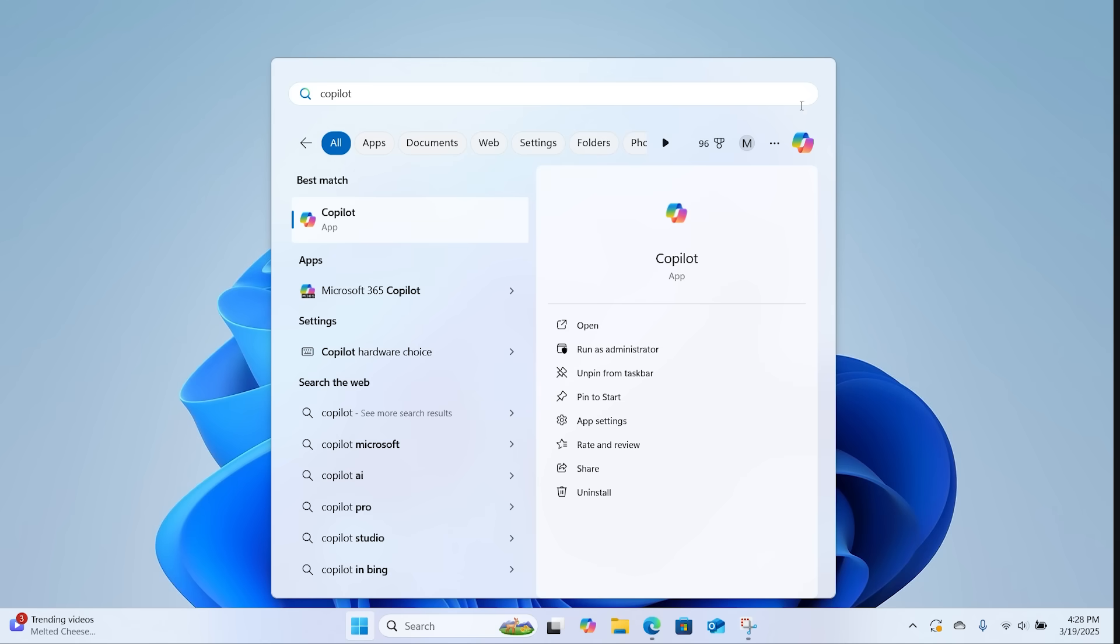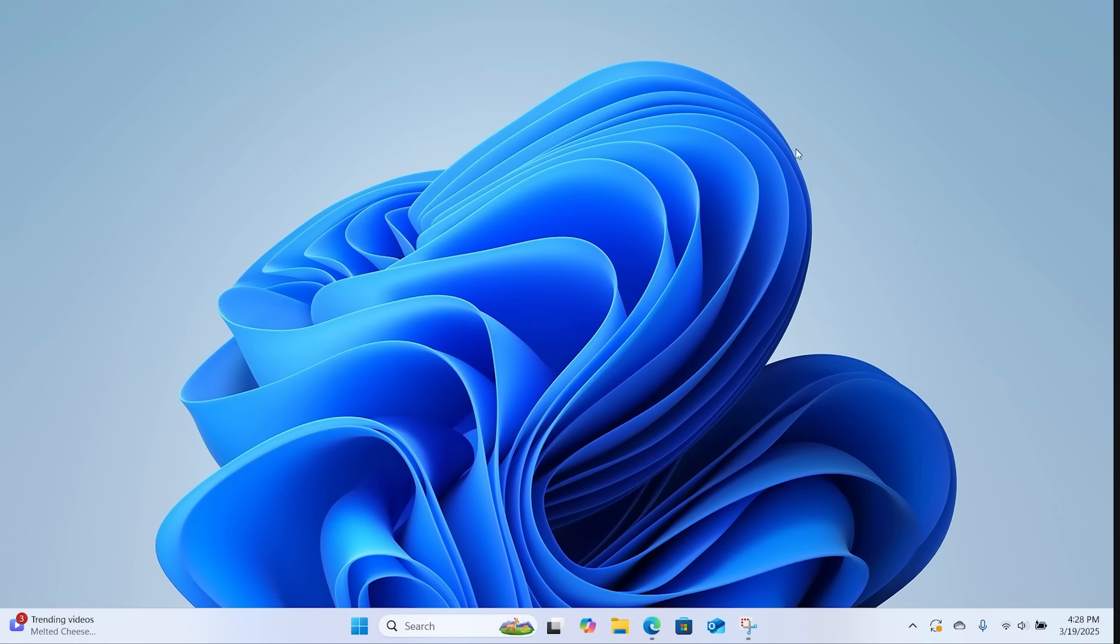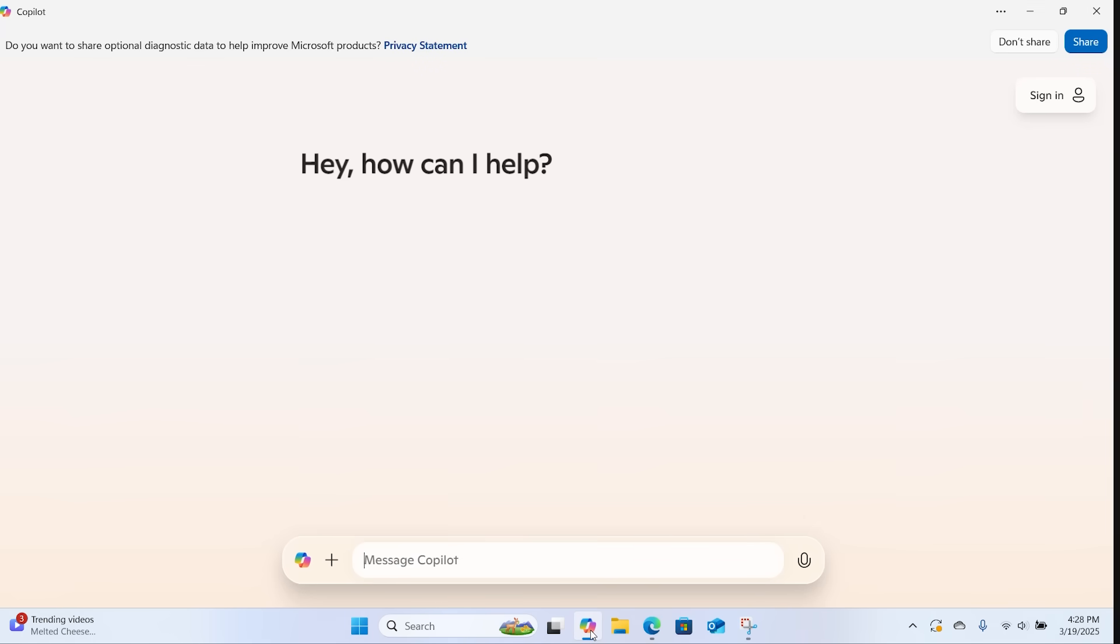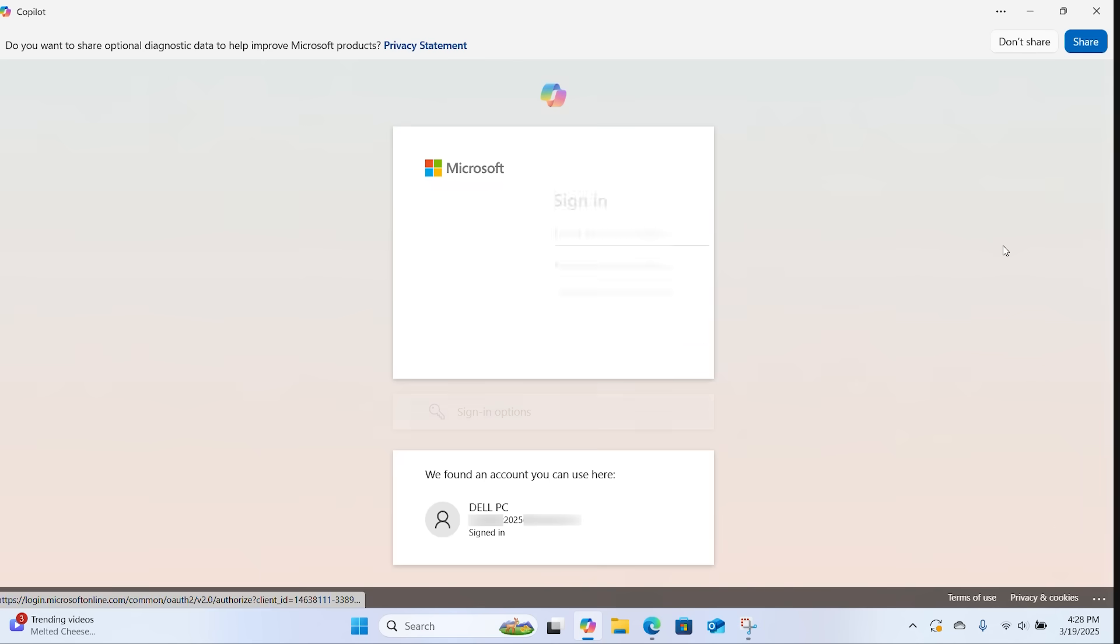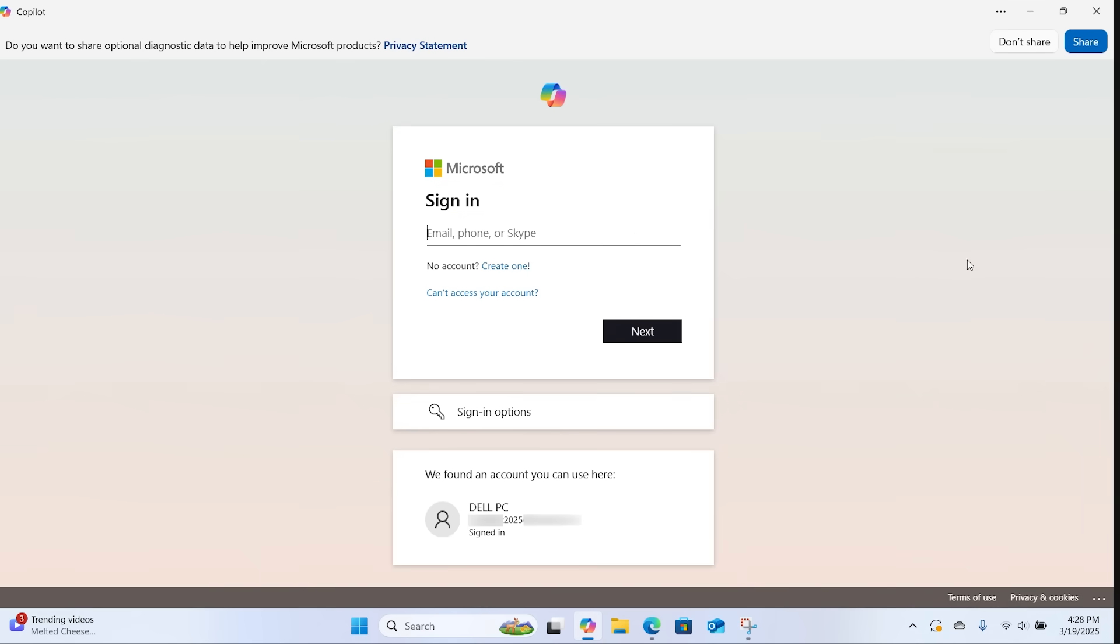Upon opening the app for the first time, you'll need to sign in with your Microsoft ID to use the tool's features. Click on Sign In and enter your account credentials.